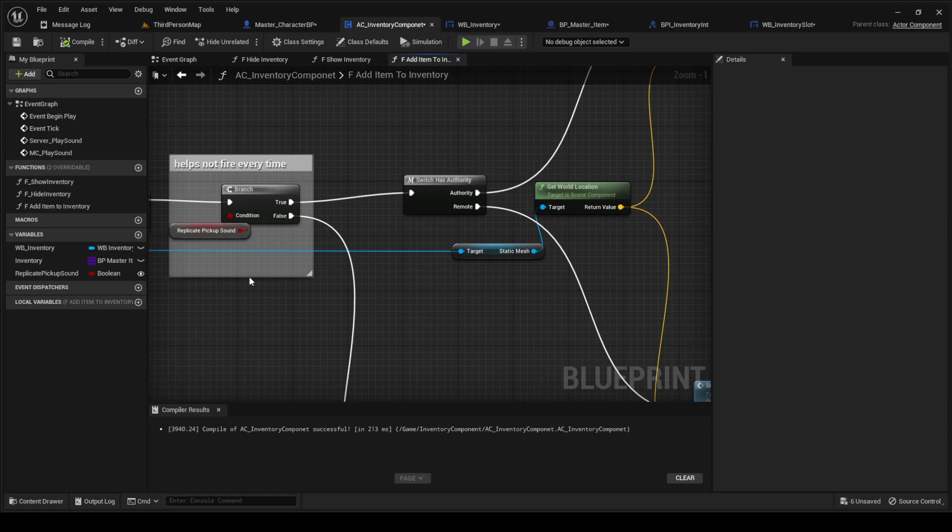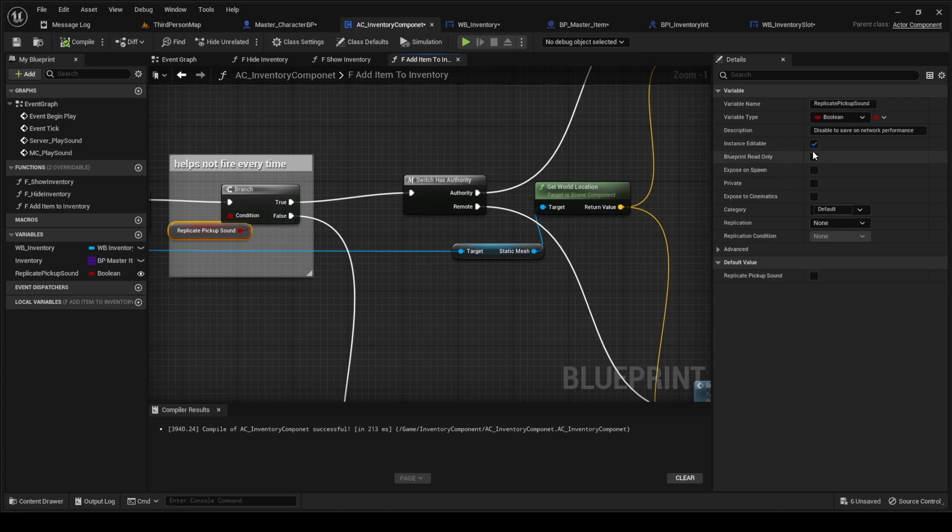And what you're going to do is you're going to do a branch for the replicate pickup sound. You're going to make sure that this is instance editable.